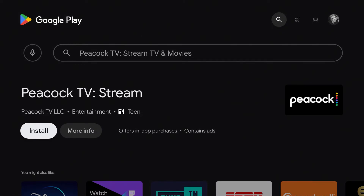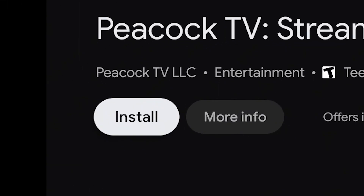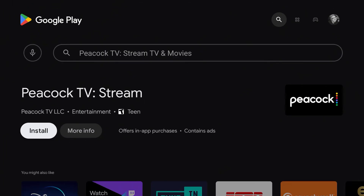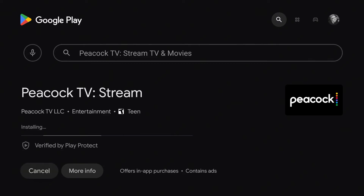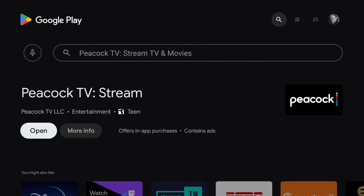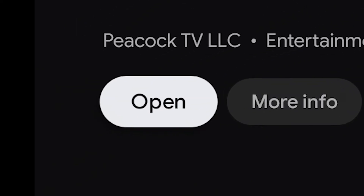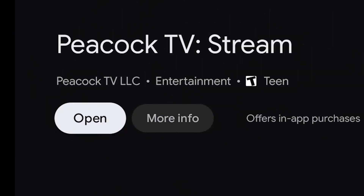To install the Peacock app onto your FiTV Streaming Box, click the Install button. After the app is installed, you can click the Open button to open it. The Peacock app is now one of your available streaming apps.